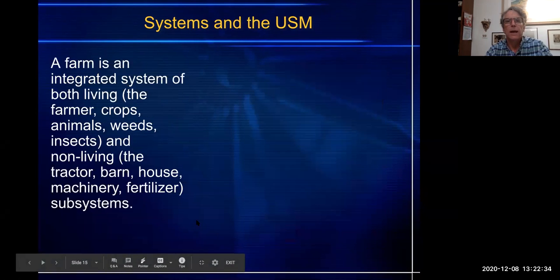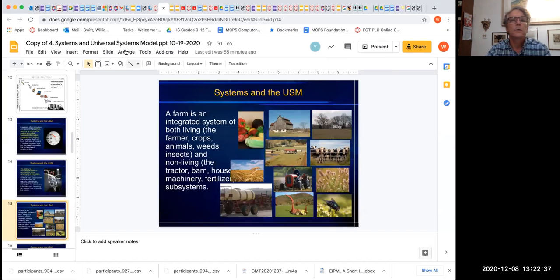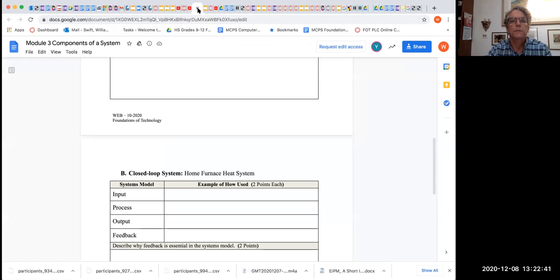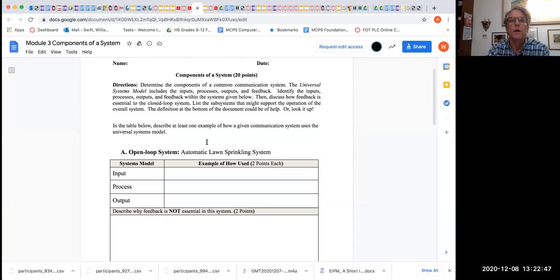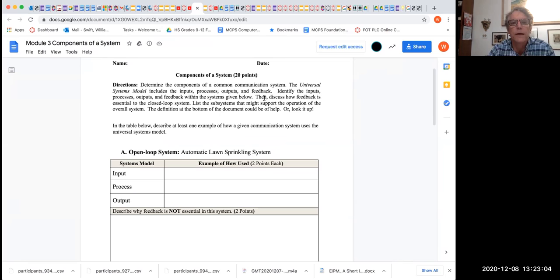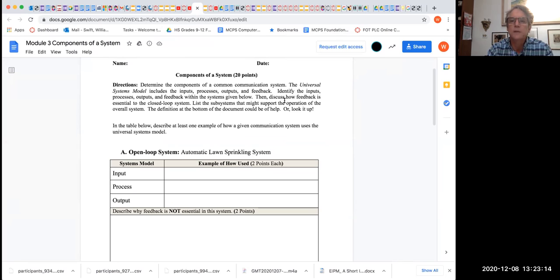I want to quickly go over our project and then look at this video. Here is our project — we're going to have 10 days. Determine the components of a common communication system. The universal systems model includes inputs, processes, outputs, and feedback. Identify the inputs, processes, outputs, and feedback within the systems given below. Then discuss how feedback is essential to the closed-loop system. List the subsystems that might support the operation of the overall system. The definition at the bottom of the document could be a help.